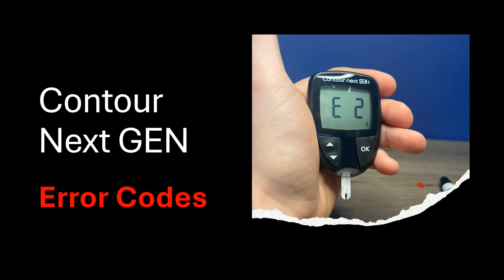Hi, this is Josh, pharmacist with Learn Blood Sugar Testing. I'm going to go over some potential error codes that can occur with a Contour Next-Gen blood glucose meter.